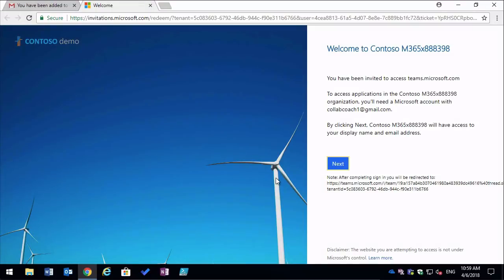Although the invitation was received to the Gmail account, we still need a Microsoft account to log into Microsoft Teams. So in this case we're going to have to create a new account with Microsoft.